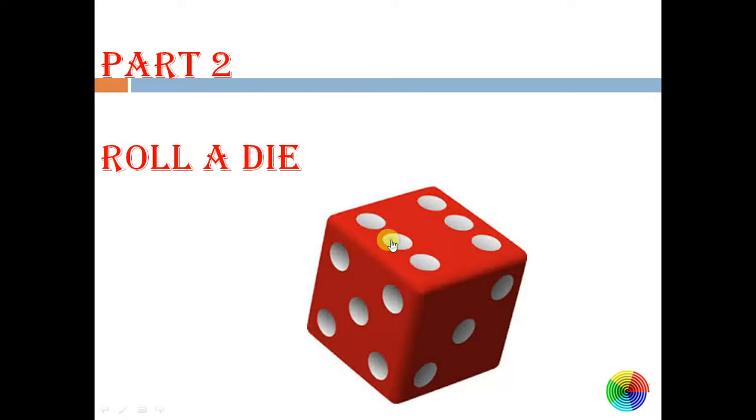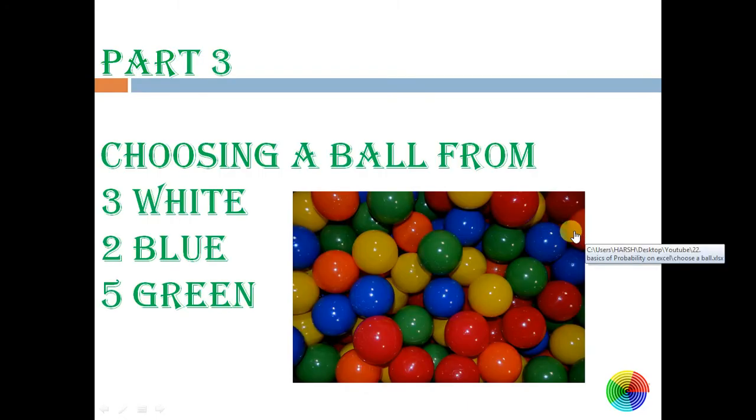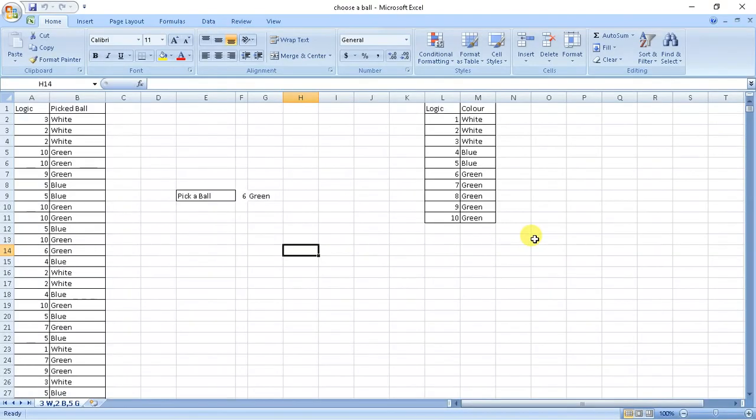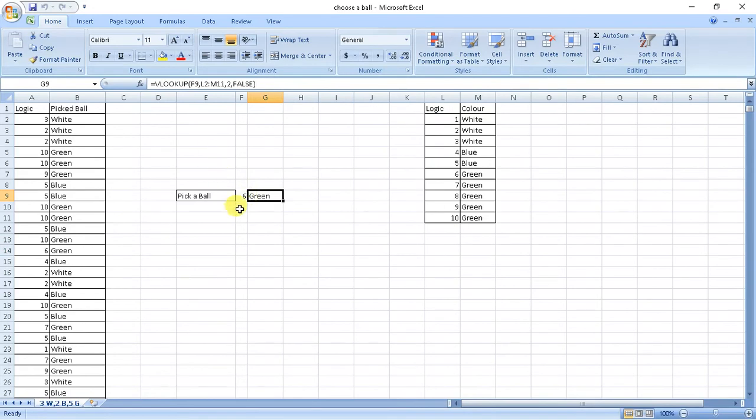Now this was how to roll a die. Now this very important example which we learn in our syllabus is choosing a ball from three white balls, two blue balls, and five green balls. So as now you must have learned the logic, what we did was we took a random value between 1 to 10.